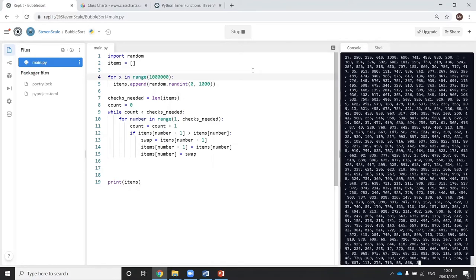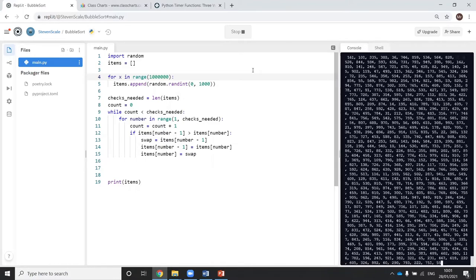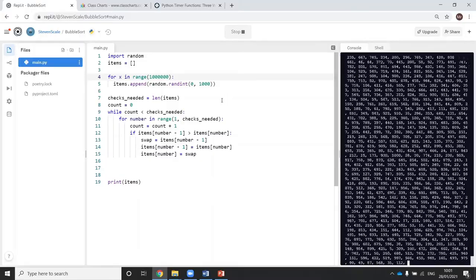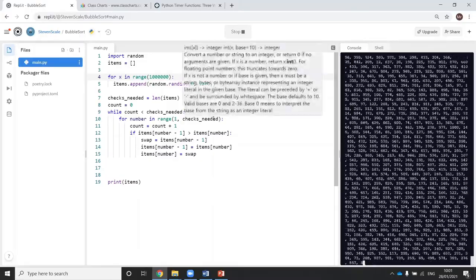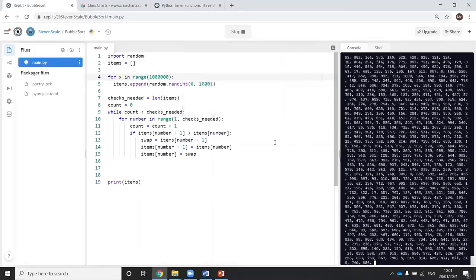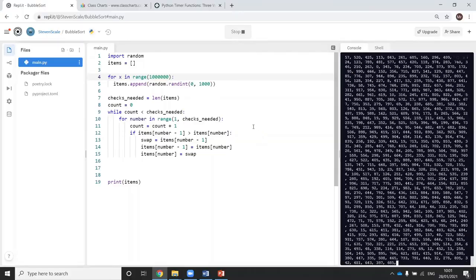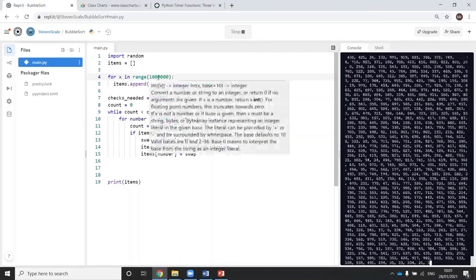A million numbers sounds like a lot. But when you think about it, a million numbers isn't. If I wanted to sort information about a population, I could be talking hundreds of millions of people.